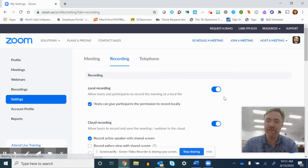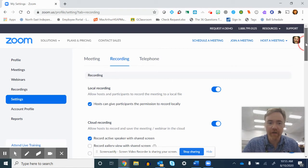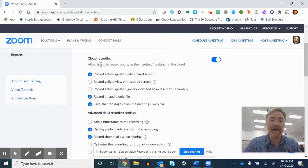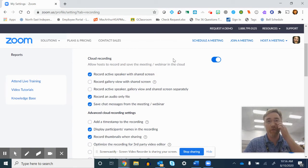And when you do this, you'll be able to record locally or record to the cloud. You want to turn this option on, recording to the cloud.